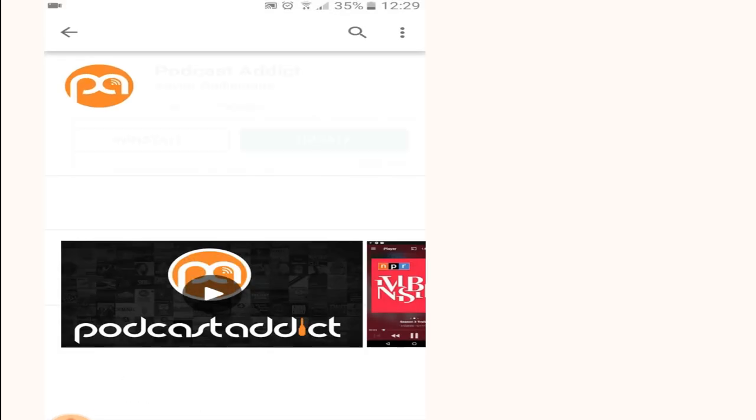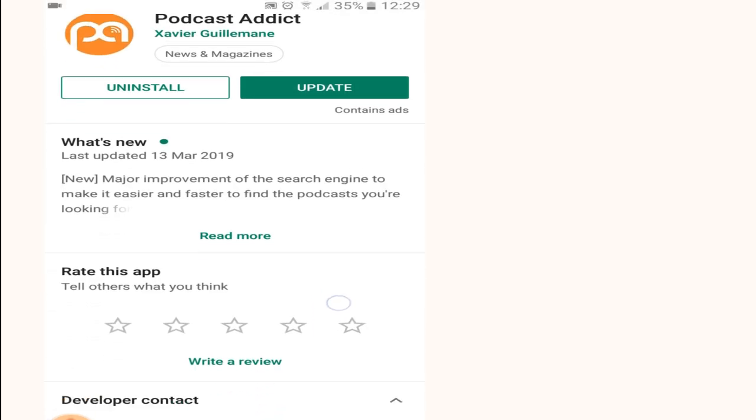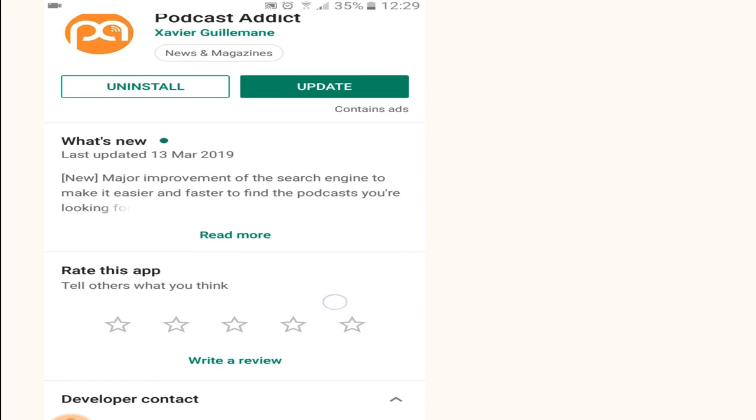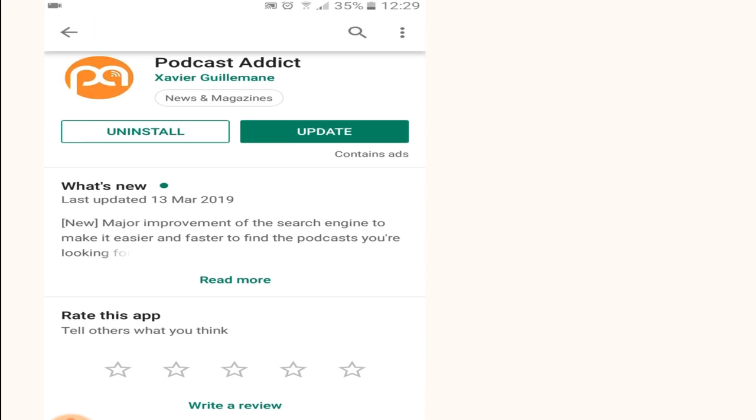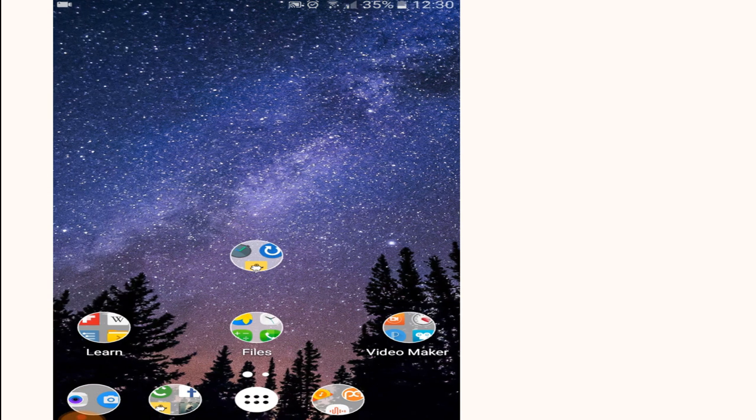Here is the app. It has over 5 million downloads with a rating of 4.6. It's free and may contain some ads, but it is absolutely one of the best apps for podcasts available on Android. So once you have downloaded the app, open it and I will show you how you can use it.